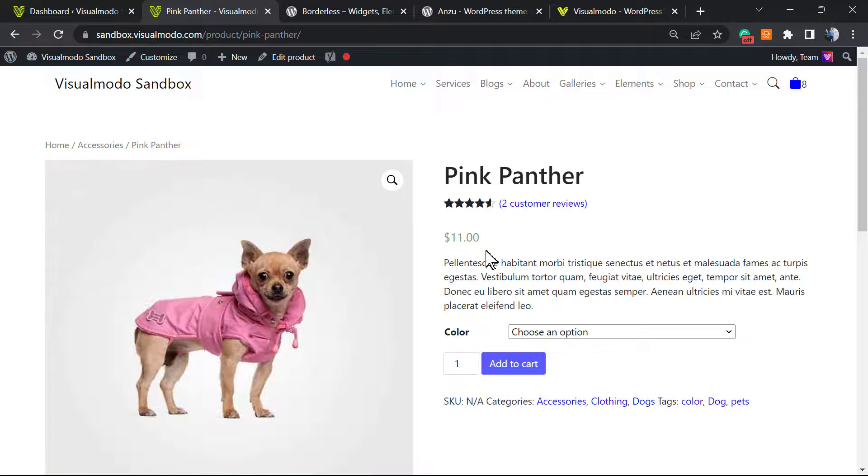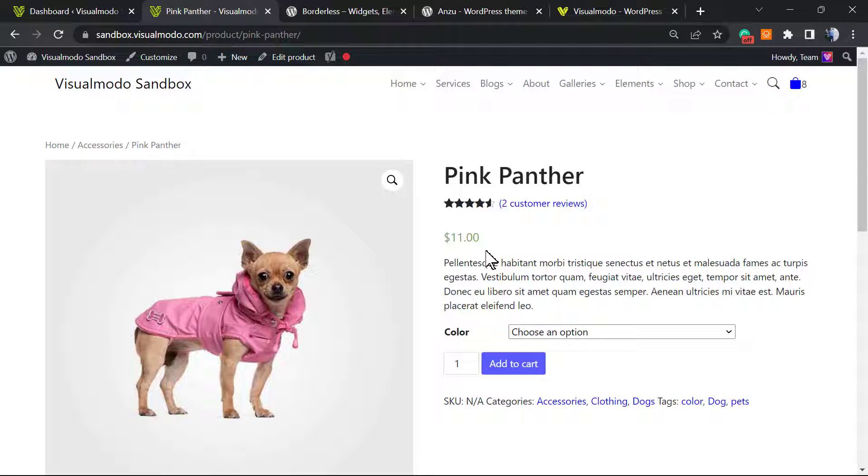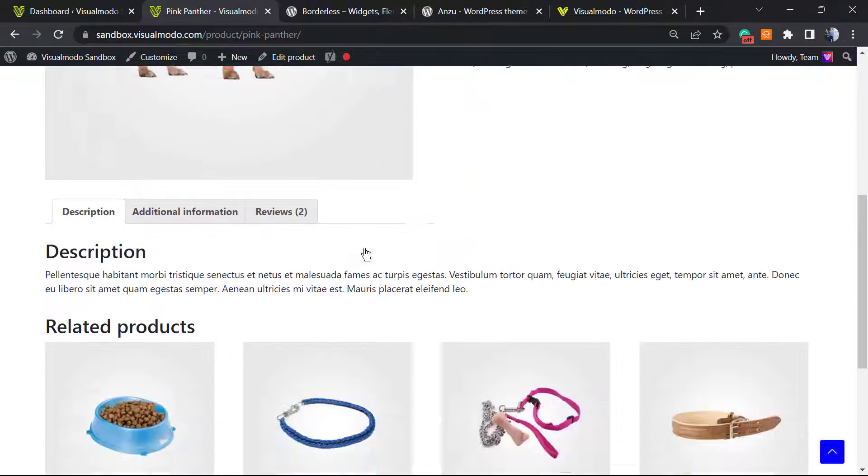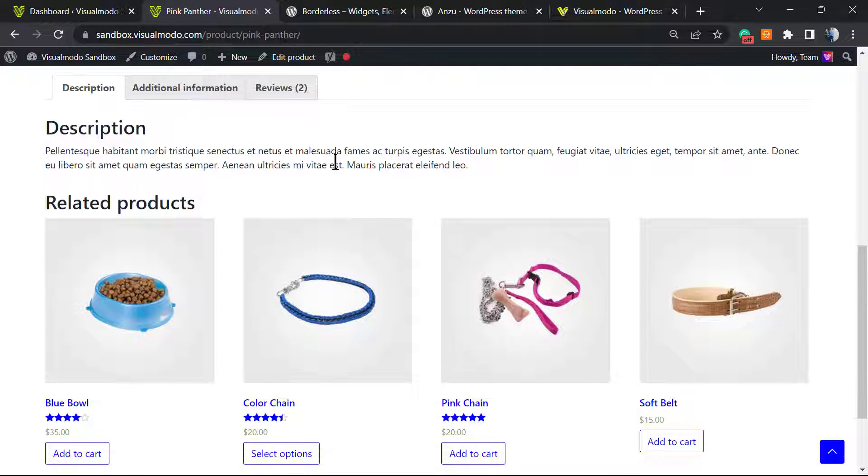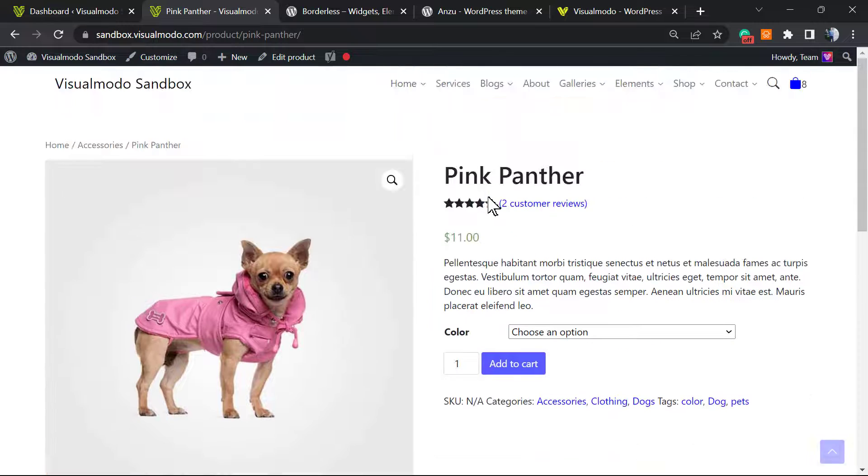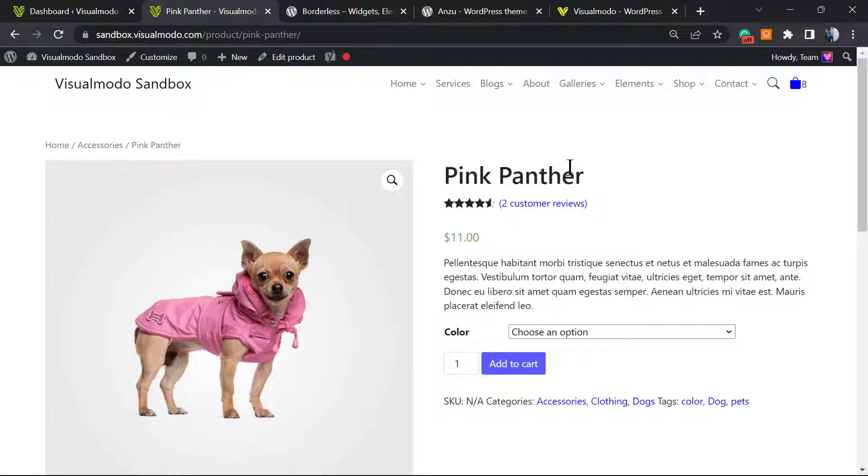We're gonna keep this all for free - no need to purchase anything. In the previous video that I'm gonna leave a link in the description below and the card over here, we learned how to change the short description and long description of WooCommerce. Some users asked us how to do this using Elementor.